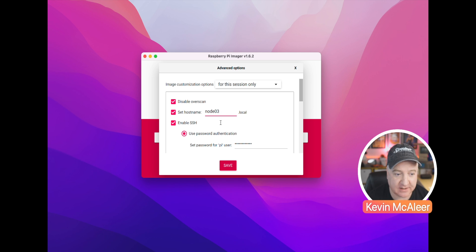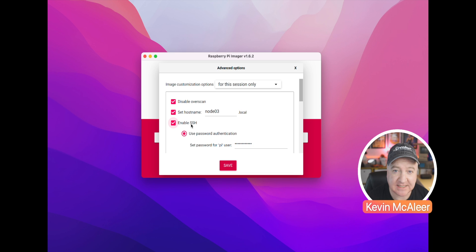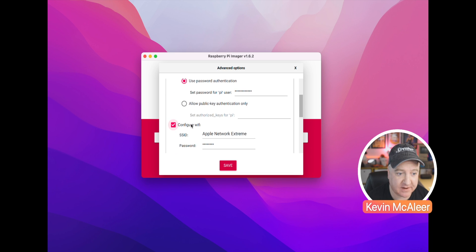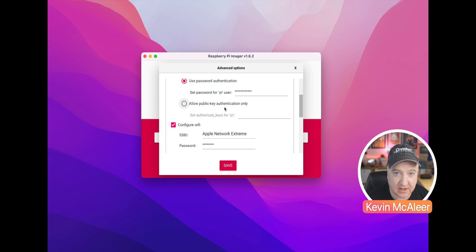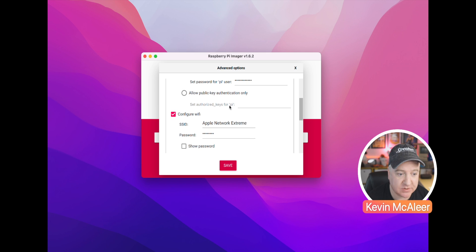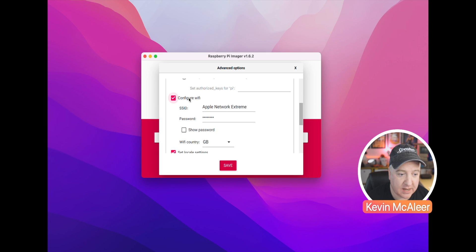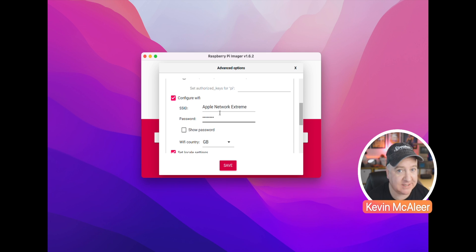We can enable or disable SSH so that we can have this as a headless device, and we can use either password authentication or some kind of public key - we just paste in the keys there. We can enable Wi-Fi as well. Again, this is a really great option if you're setting up headless devices that have not got monitors installed.